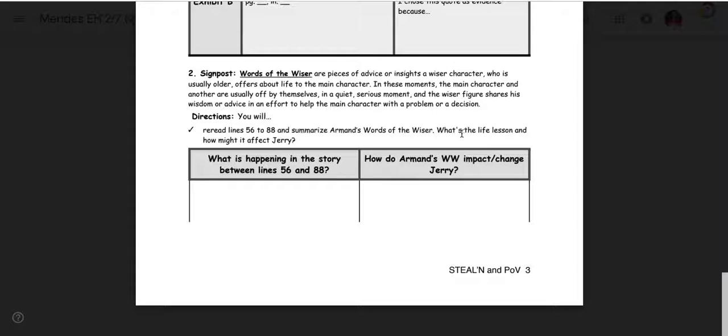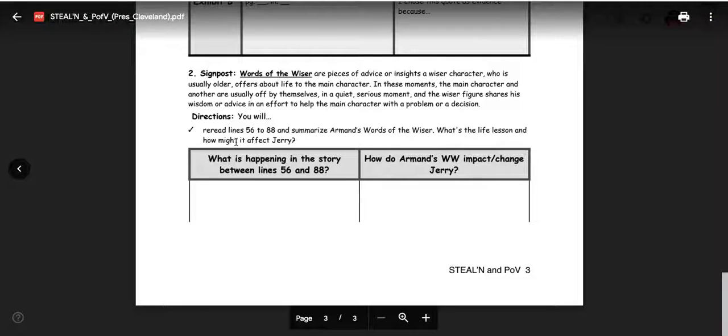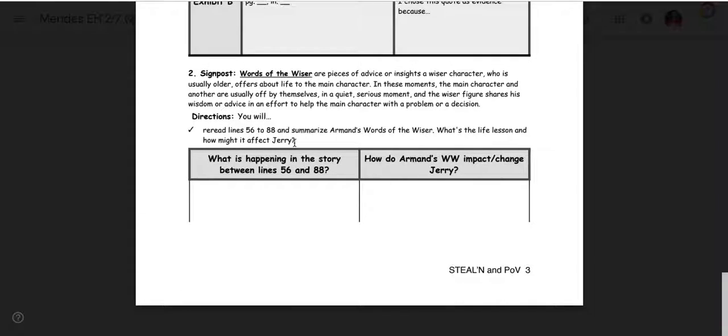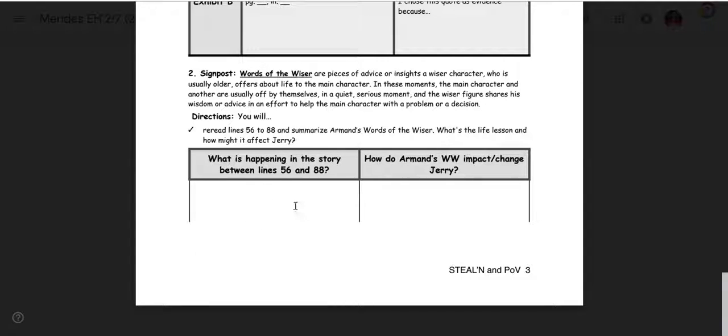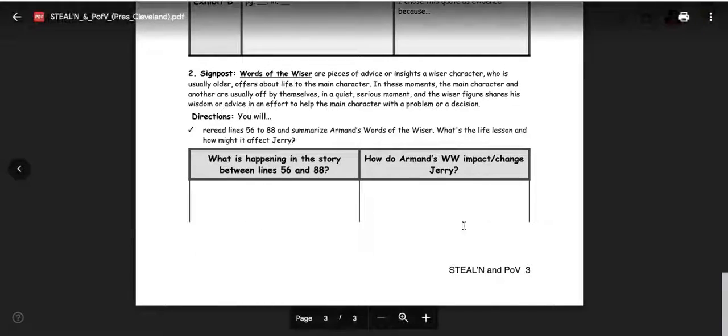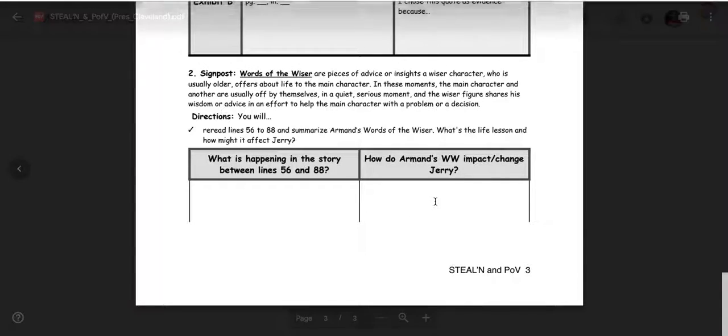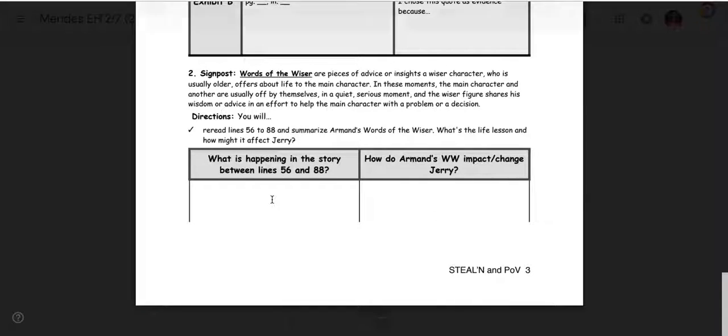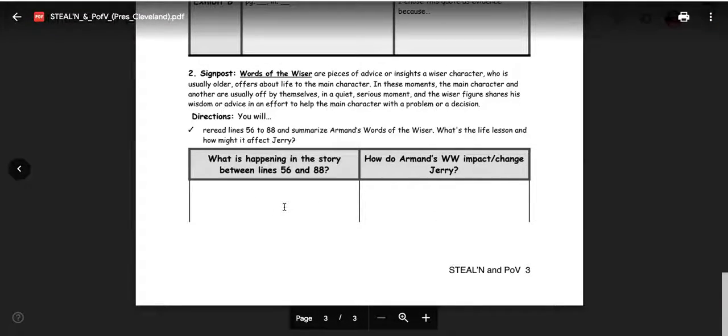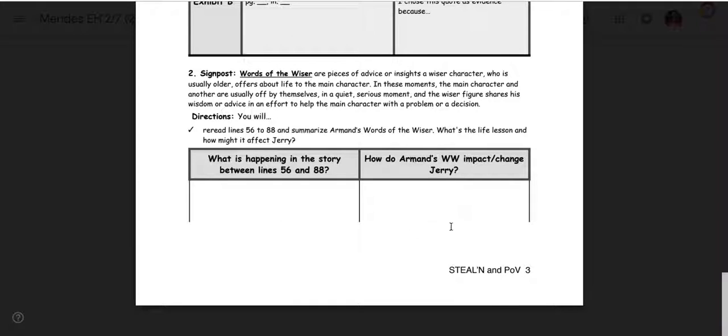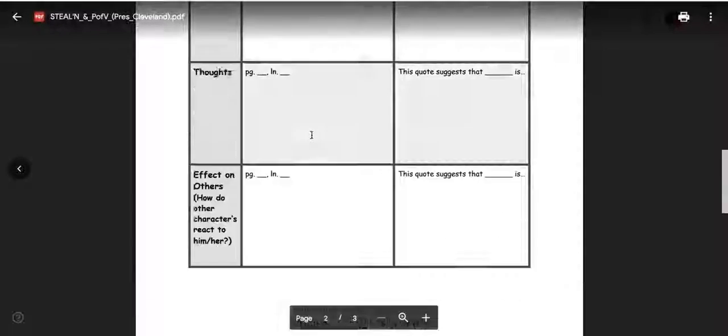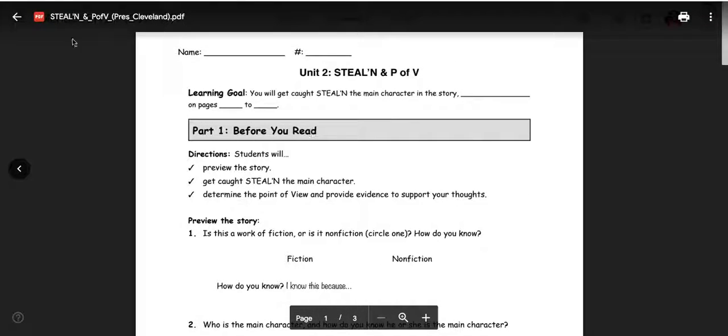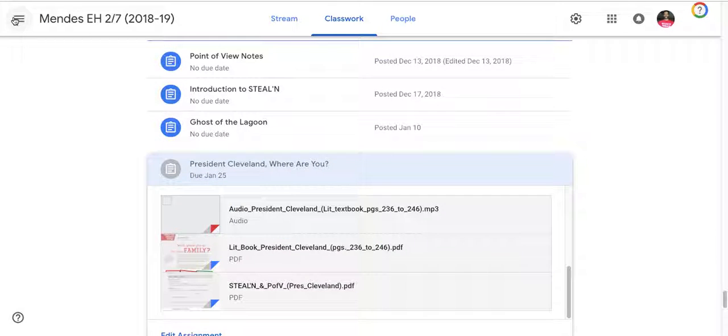So you will reread lines 56 to 88 in the story and summarize Armand's words of the wiser. And then what's the life lesson and how might it affect Jerry? So in here, you're going to summarize what Armand says to Jerry. And then how is this going to change Jerry's life? This is where you need to come up with something. So you're summarizing the story here. And then how has this changed the character Jerry? Because it does change him. So that takes you through the worksheet that you're doing right after you are done reading.